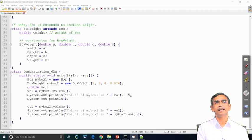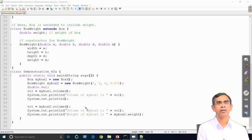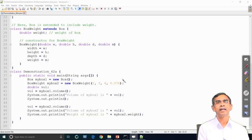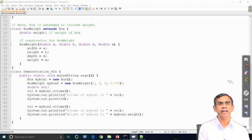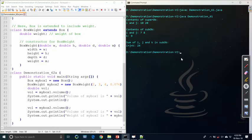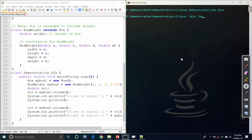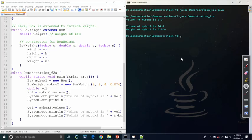We have created both a subclass and a superclass object. For the superclass object there are two constructors, so the default constructor will be called. For the subclass object, the only constructor defined will be called. This program will execute and print the volume of both objects, myBox1 and myBox2. We can see two objects successfully created — one is the subclass object and the other is the superclass object.